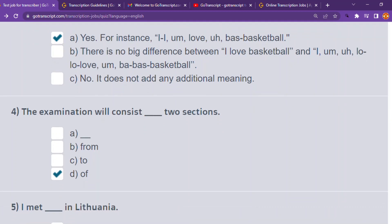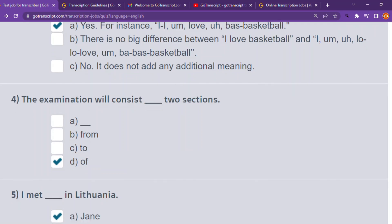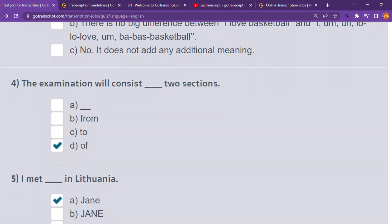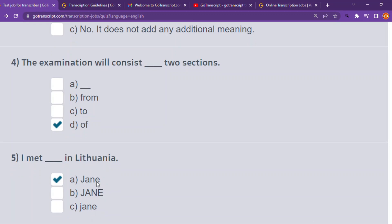Number five: 'I met — in Lithuania' — very hard to pronounce. Choice A is correct — 'I met Jane in Lithuania.' Choice B has Jane in all capitals, which is wrong. Choice C has a small 'j,' which is also wrong. A person's name must start with a capital letter.